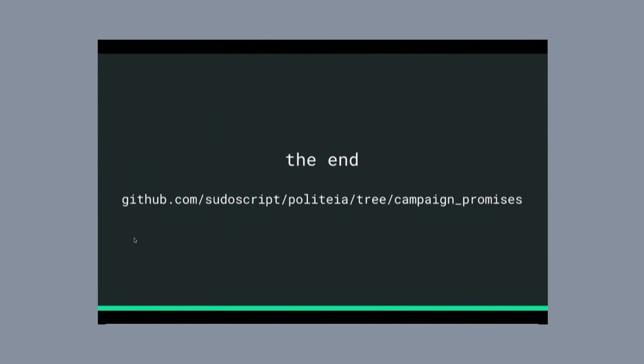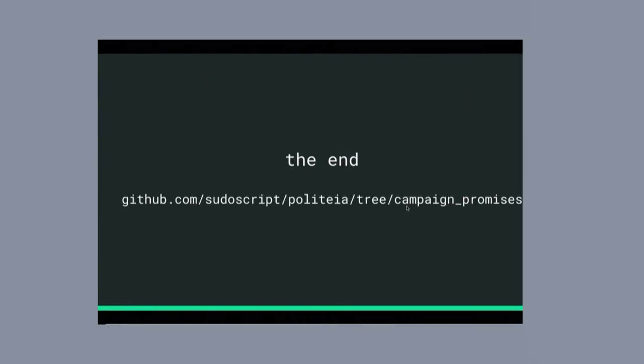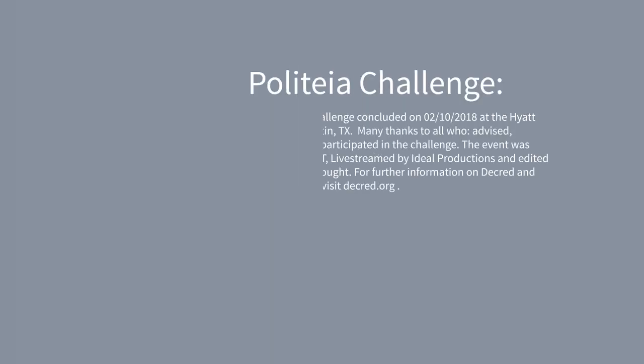So that's it. You guys can go check it out. If you're interested, that's SuluScript slash Politeia and the Campaign Promises Branch. Thanks.